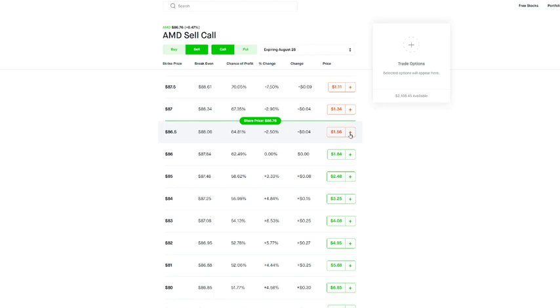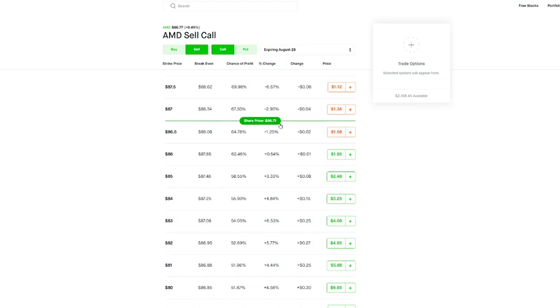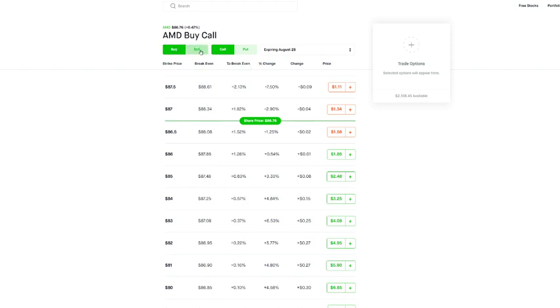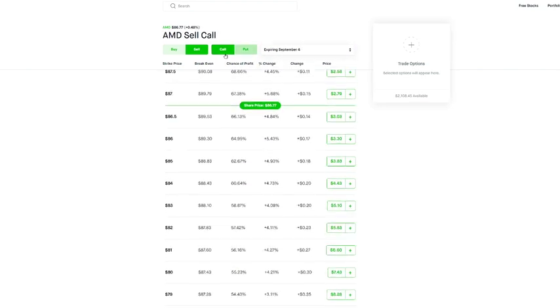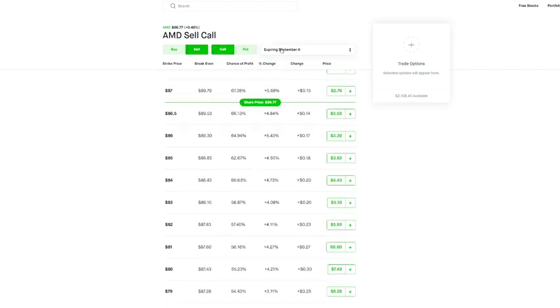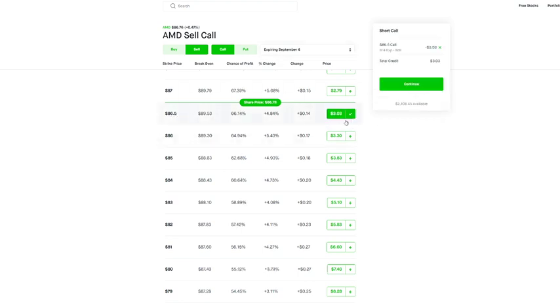So let's take AMD, AMD is trading at eighty six dollars and 78 cents. So I'll go to this eighty six dollar and fifty cent call. So you got to make sure you're up here and you're going to hit sell, you want to sell the call. So we are going to sell a call for, I don't want to do this Friday, we're going to sell a call for September 4th and eighty six dollars and fifty cents looks good. So you're going to hit the plus button.